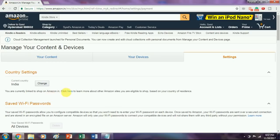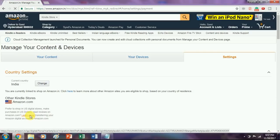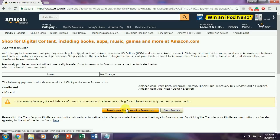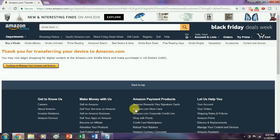Just click there and click on learn about. Here you can find an option called transfer your Kindle account to amazon.com. Click on it. After clicking on it, it will transfer all your devices and accounts to amazon.com.